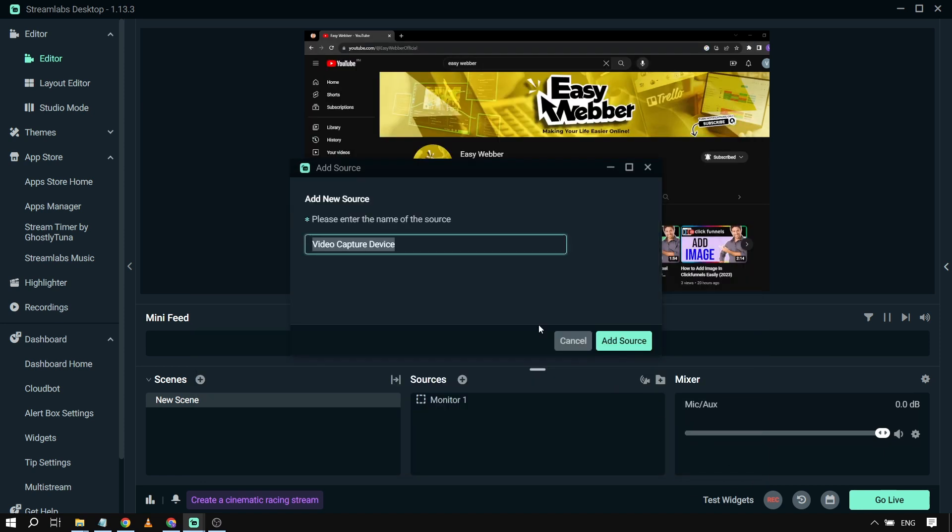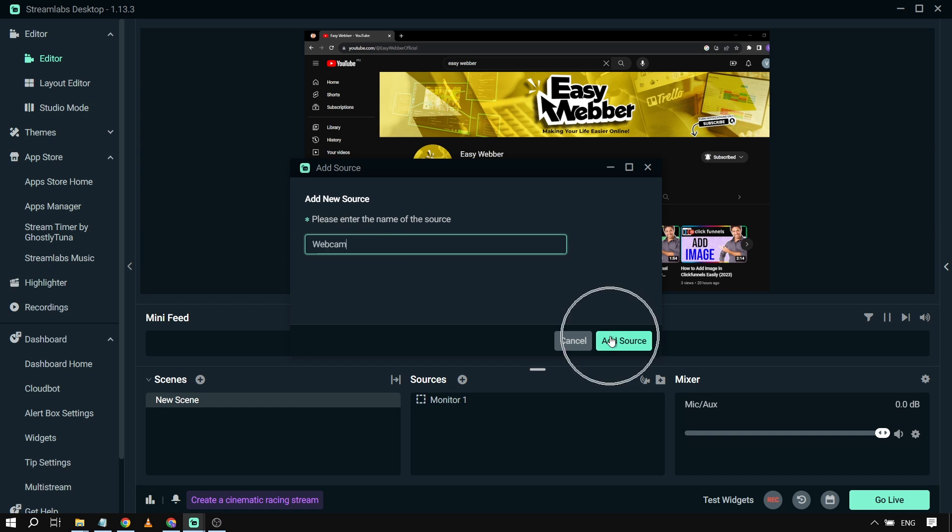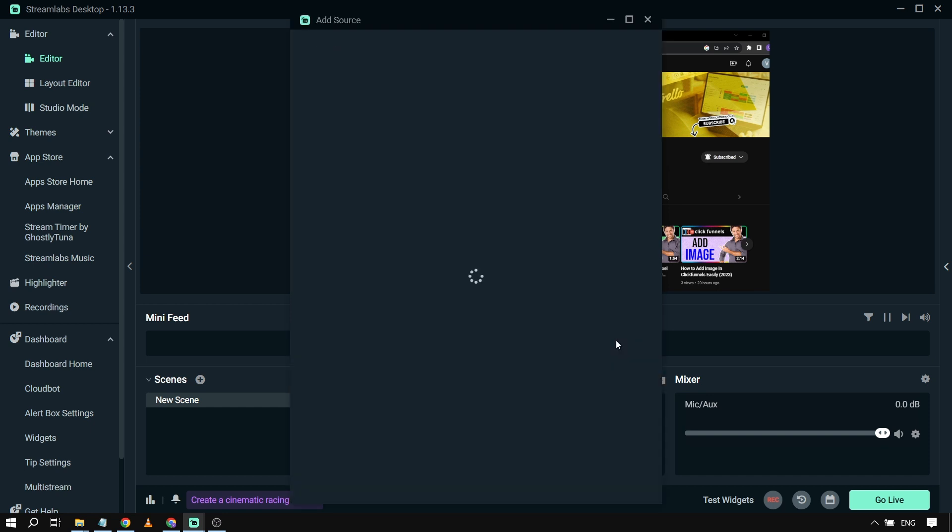And then from here you're just going to want to rename this one. So for example in my case I'm just going to let it say video capture device or I can also say webcam and then click add source.